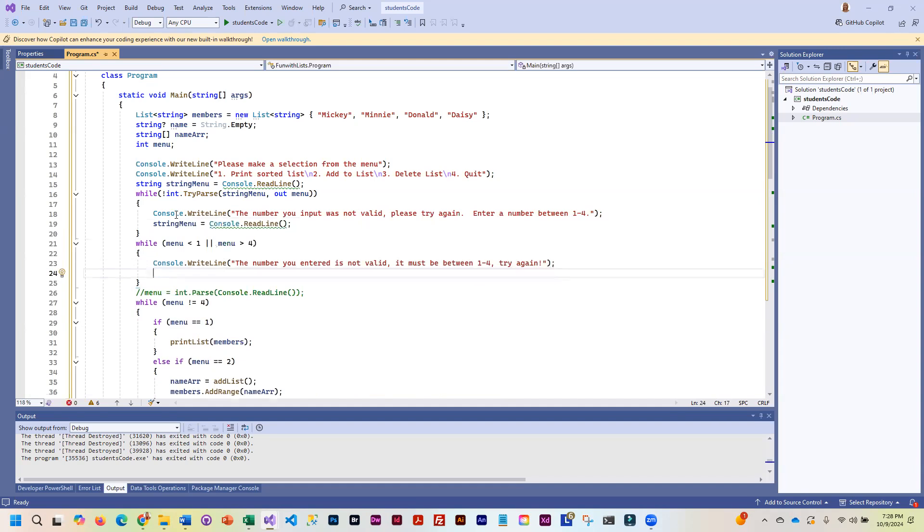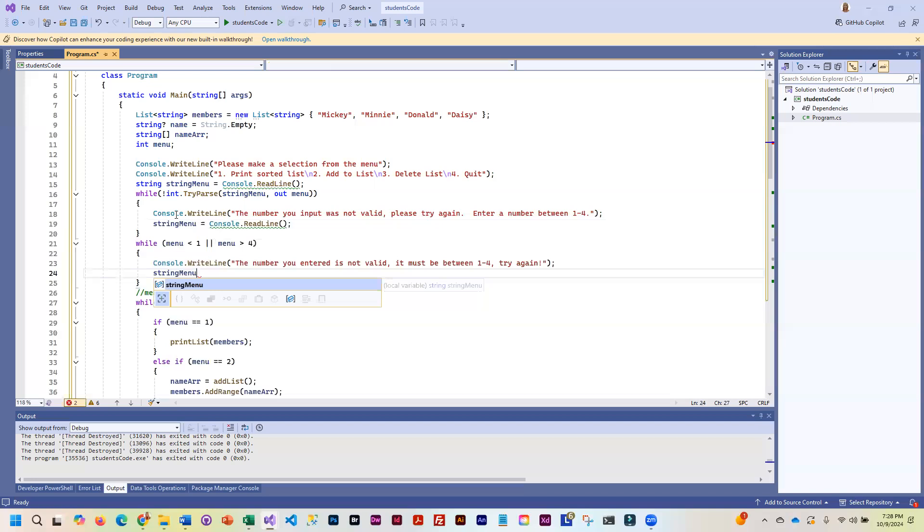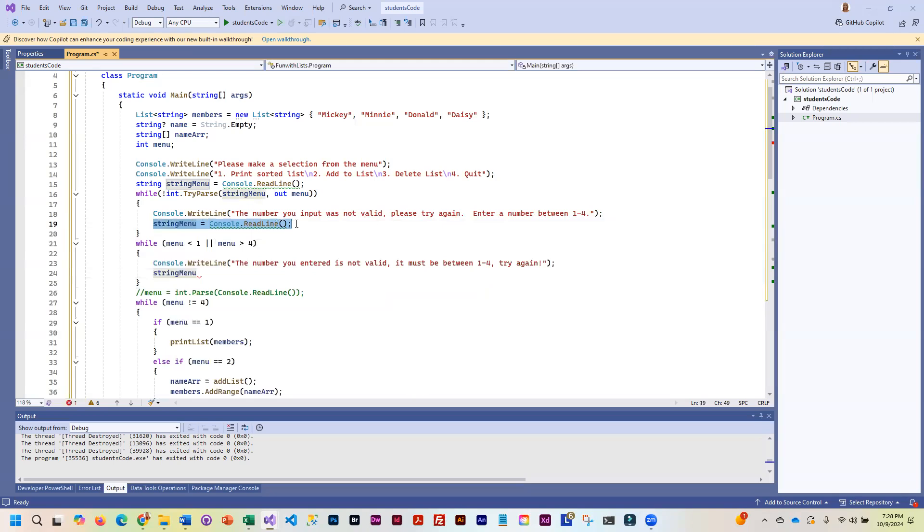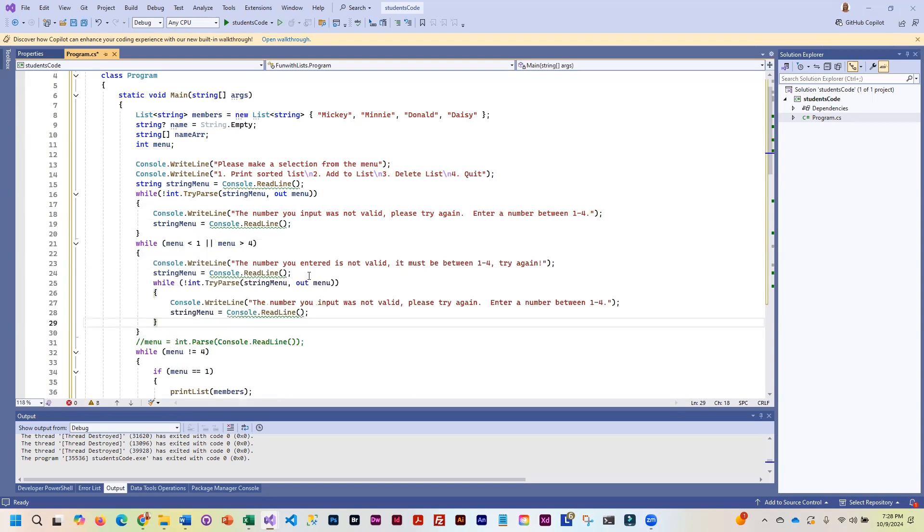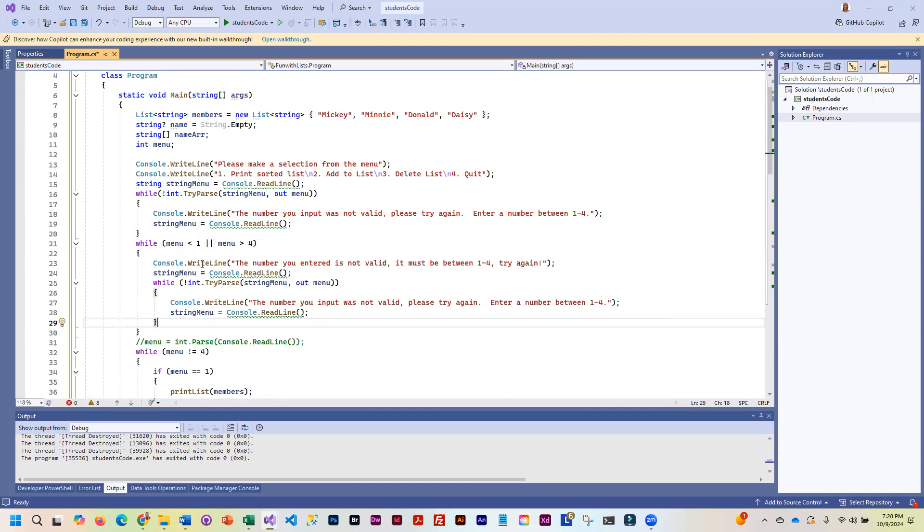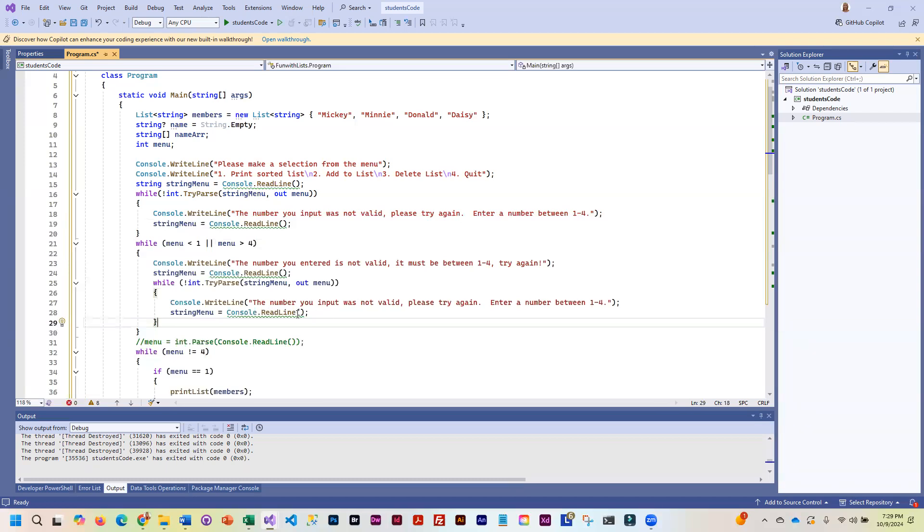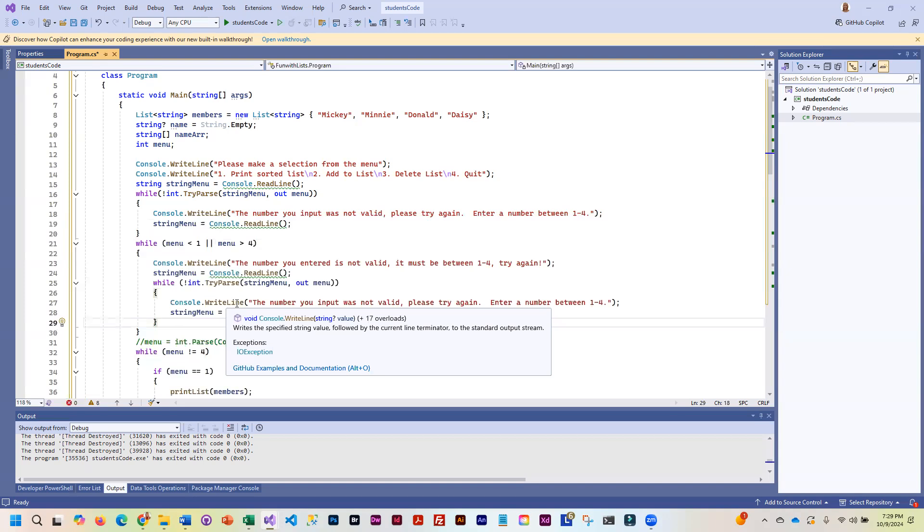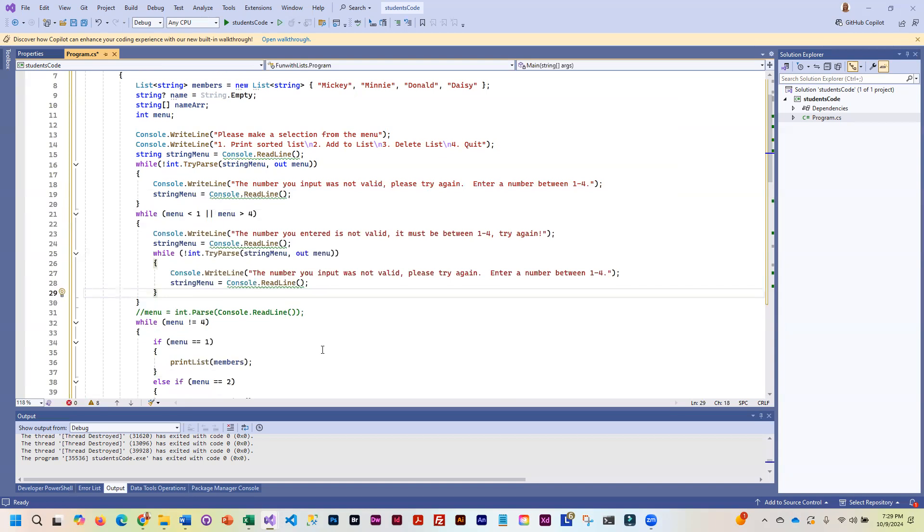So now we would be reading this in again. But if we do this again, we've got to do all of this again. So I'll just copy this. Because we could get into the situation where they aren't entering a valid number. So here we're checking now for a range and reading it in, making sure that it's valid, and again, checking it for the number that we want. So that will work.